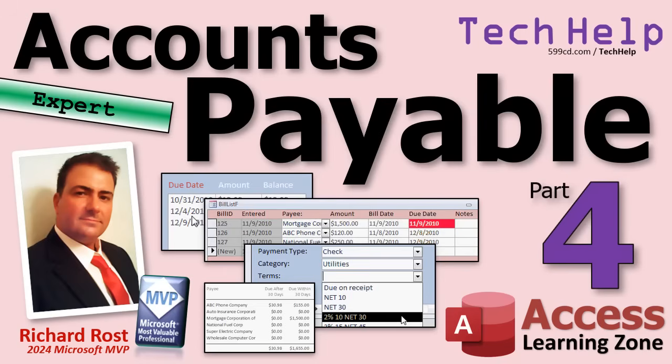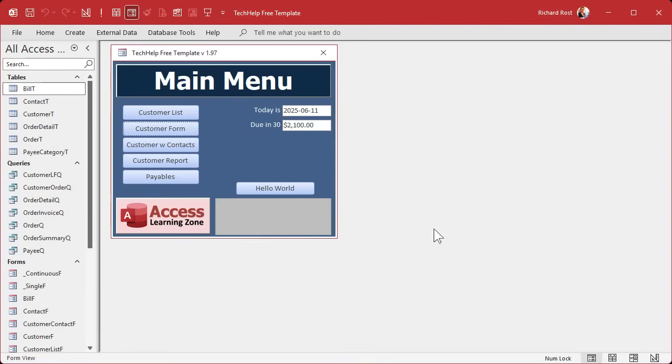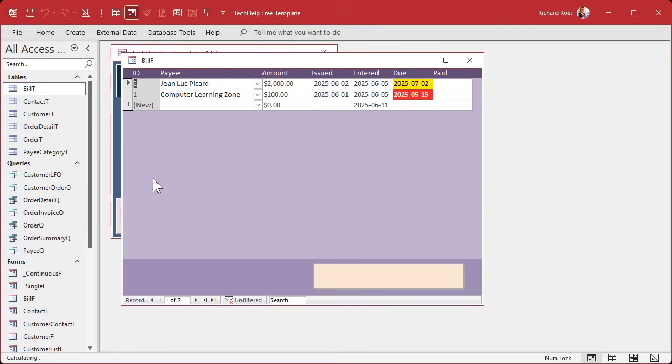Welcome to another tech help video brought to you by AccessLearningZone.com. I'm your instructor Richard Rost. Today is part four of my accounts payable series, so if you haven't watched parts one through three yet, go watch those first and then come on back.